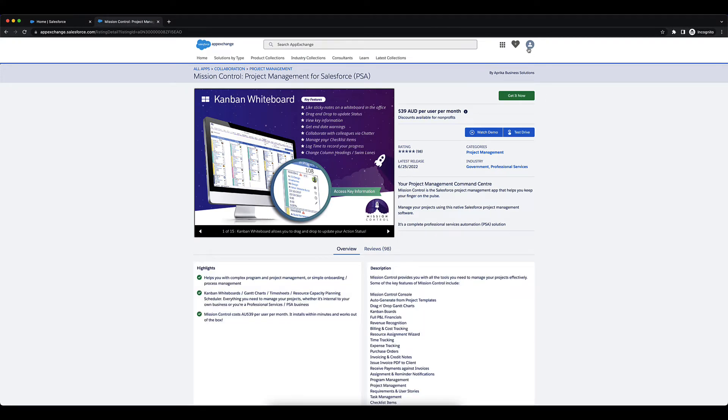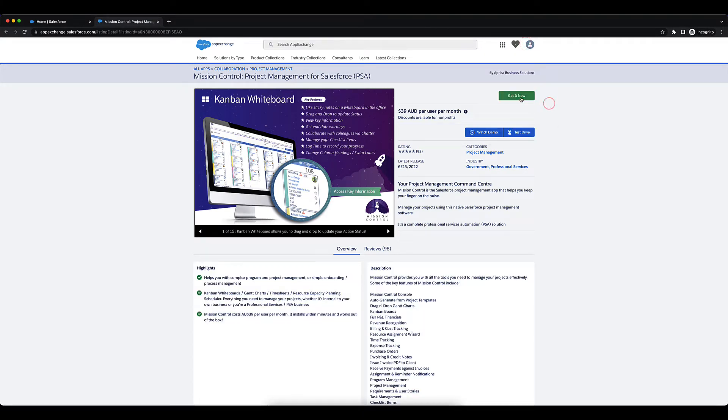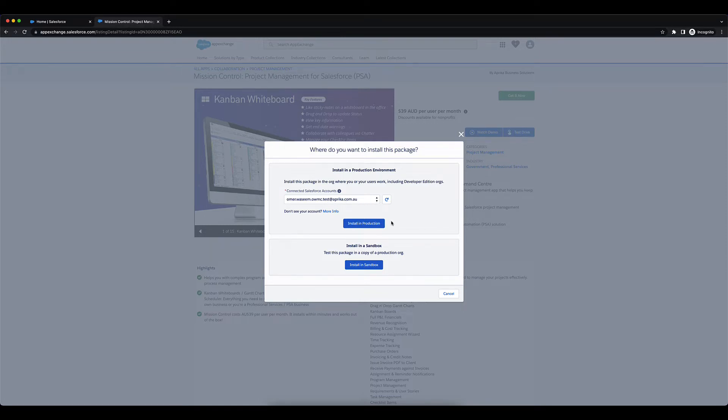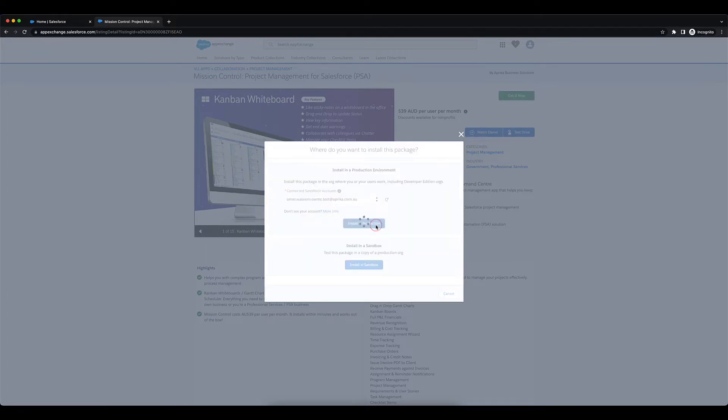You'll want to make sure that you're logged in over here and then you can click on Get It Now. It's going to ask you to select the account that you want to install it into, and you can choose to install it into your production org or your sandbox org. I'm just going to choose production.